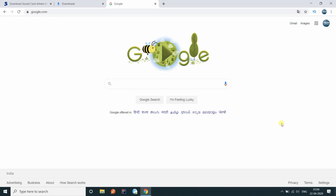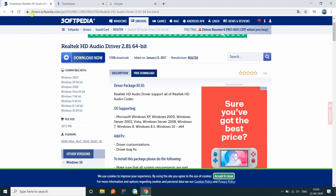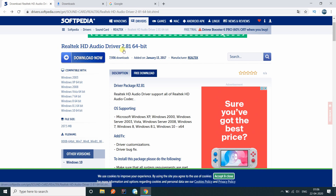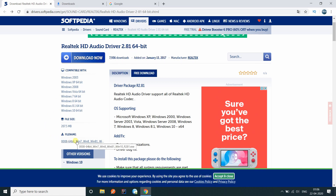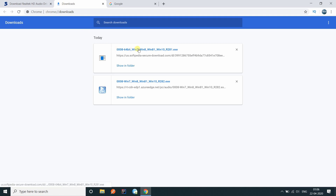To get it back on your system, what you have to do is download a slightly older version of the software. You can go to this website — the link is as always in the description — and the driver you are looking for is Realtek HD Audio Driver 2.81. The current version is 2.82 as of now, and you can click on this link to download the file.